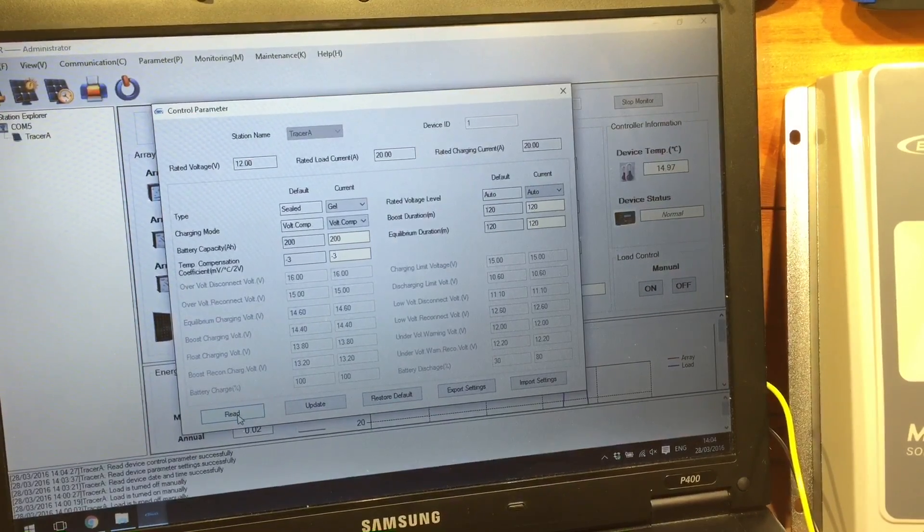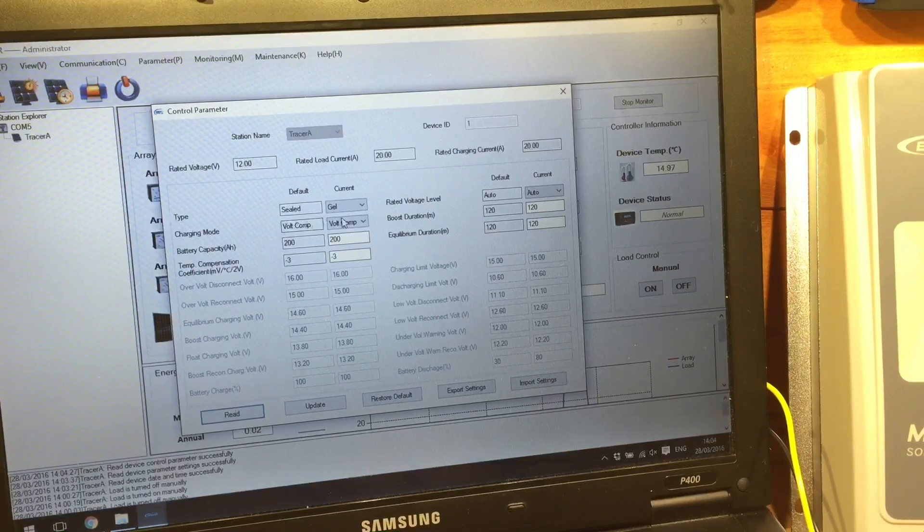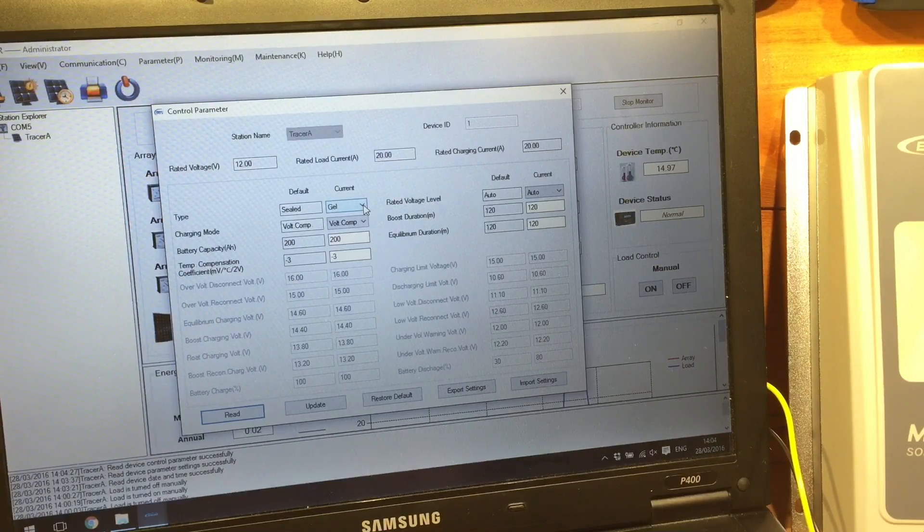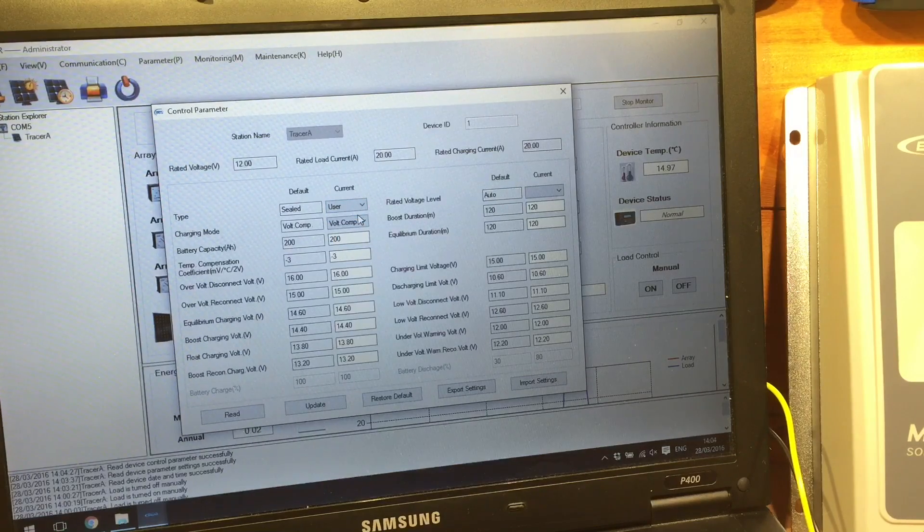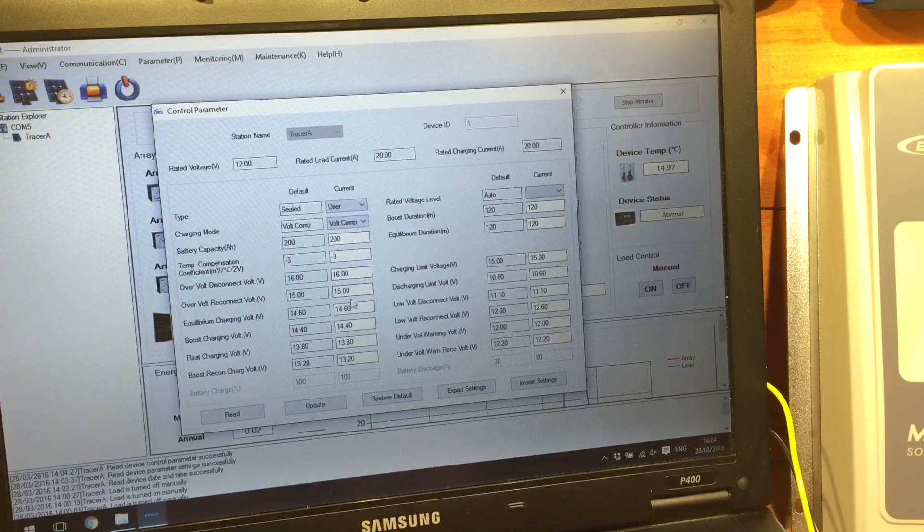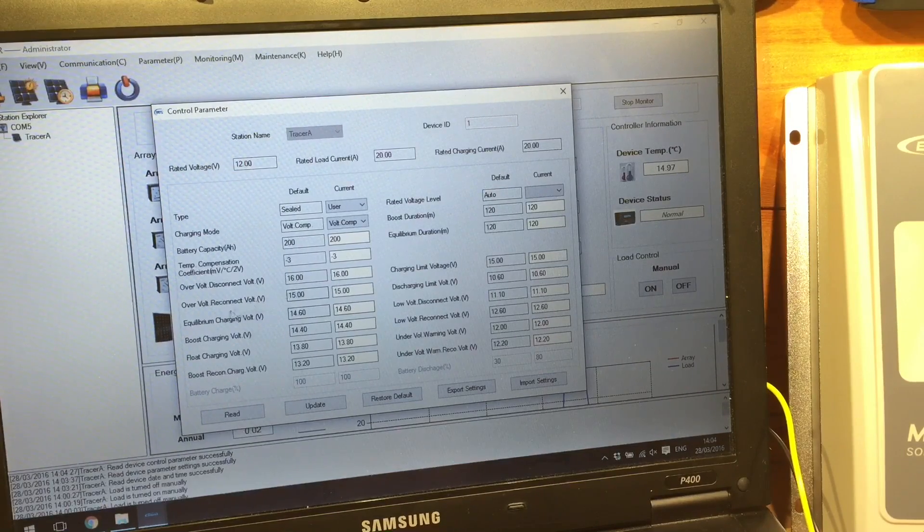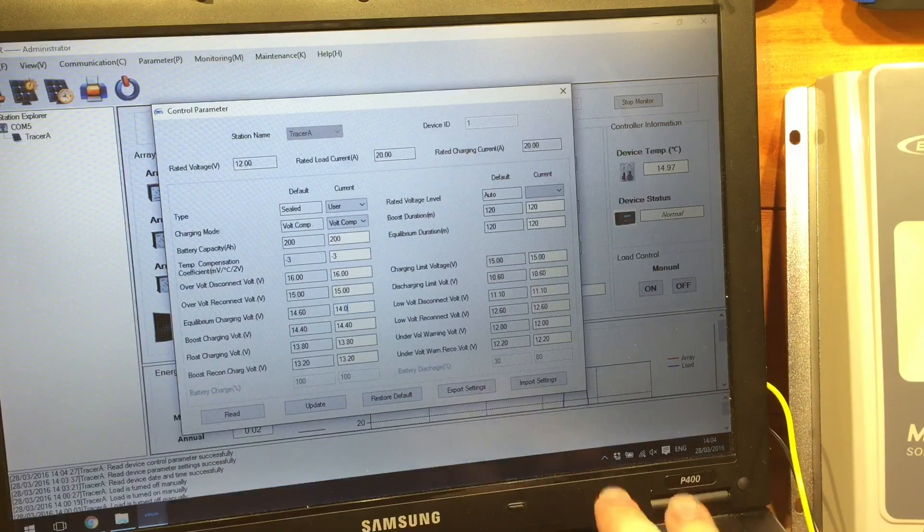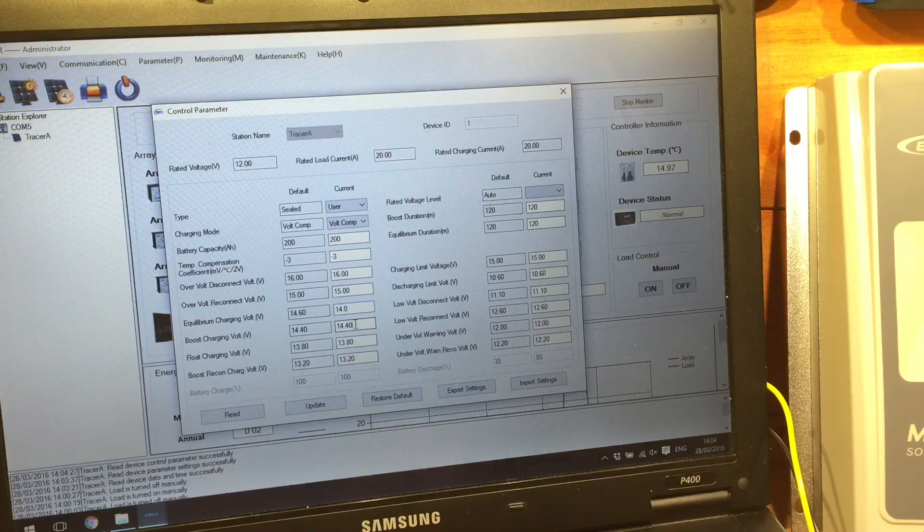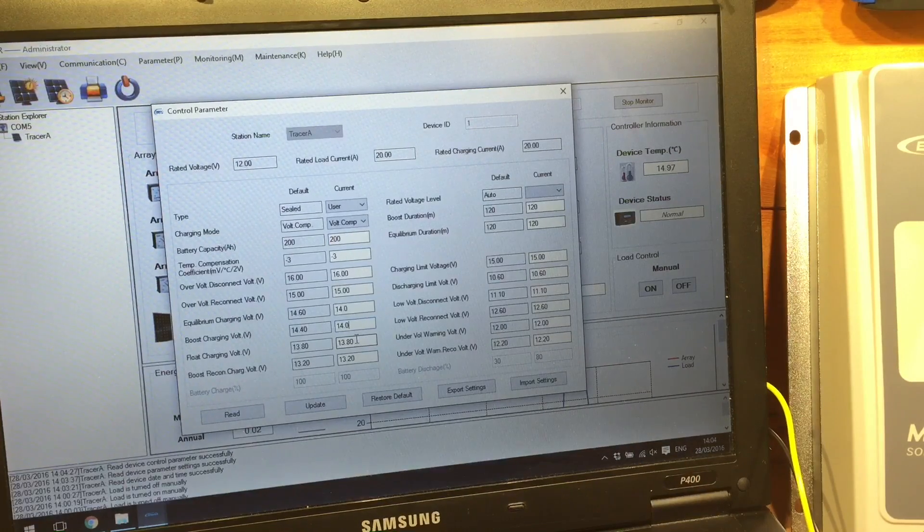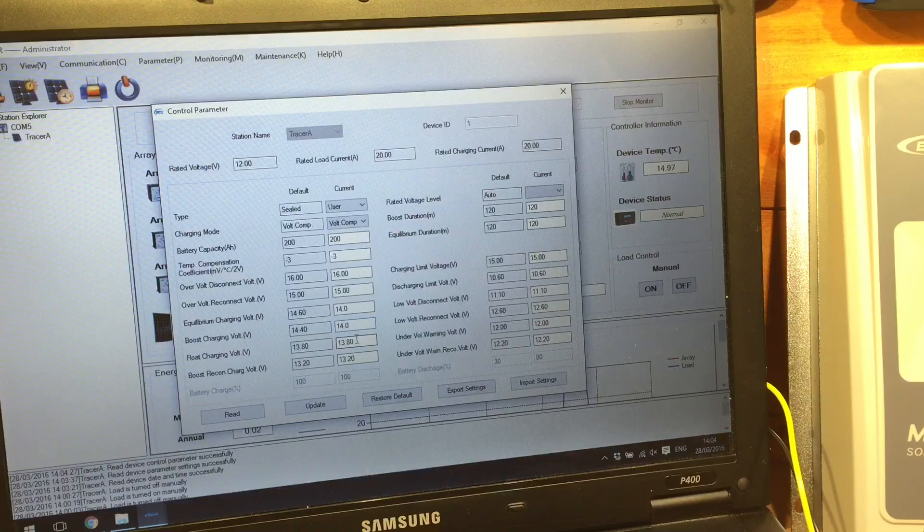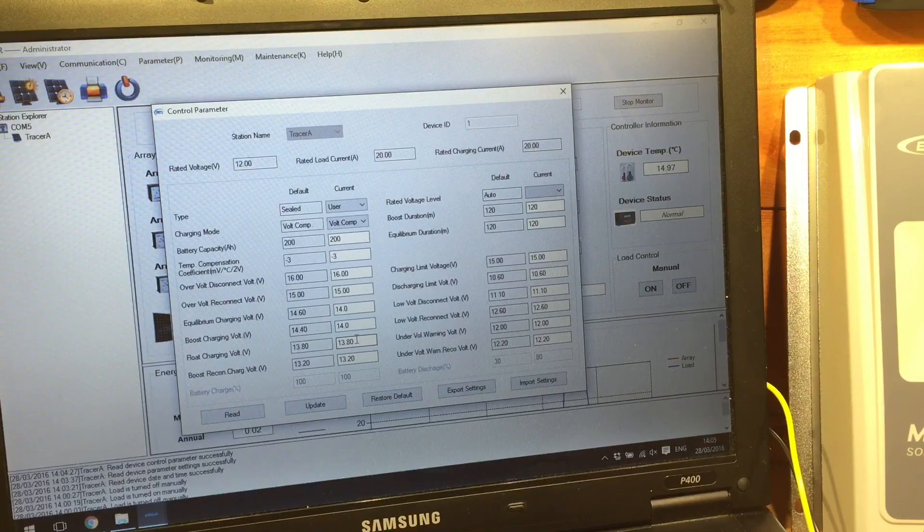The control parameter. Now, this is an interesting section. Let's read the information from the solar charge controller. So you can see it's set to gel, which I did in my last video. But I think actually now I want to change it to user. And the reason I want to do that is I'm not so keen on this equilibrium charging at 14.6. So I'm going to bring that voltage down somewhat.